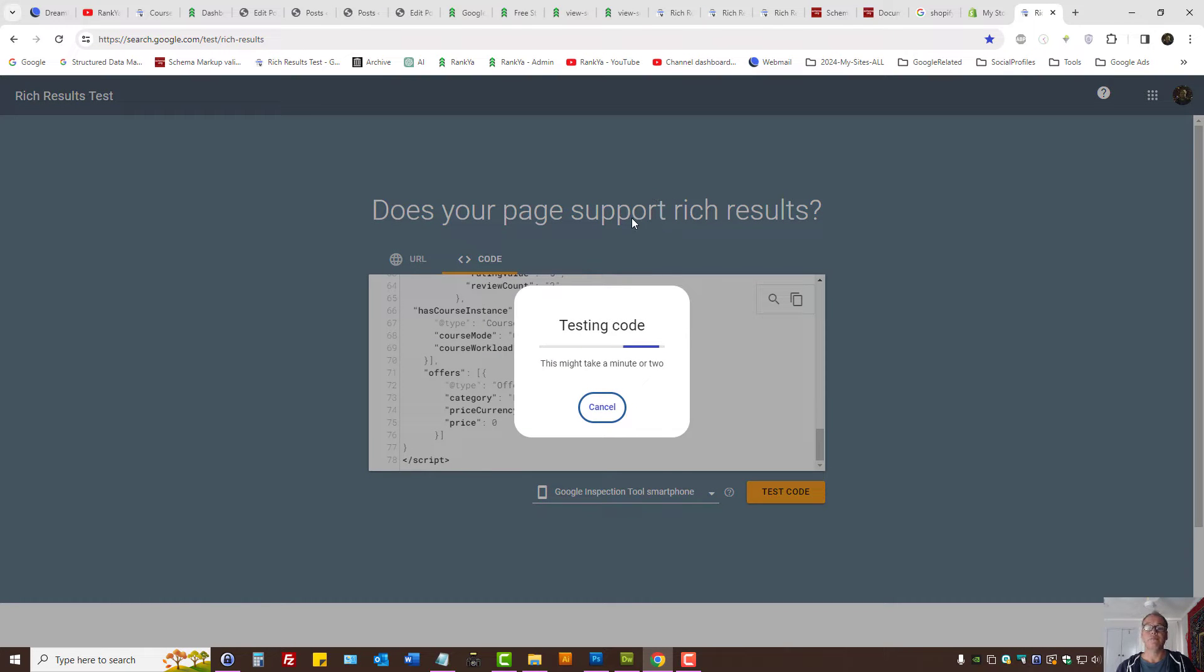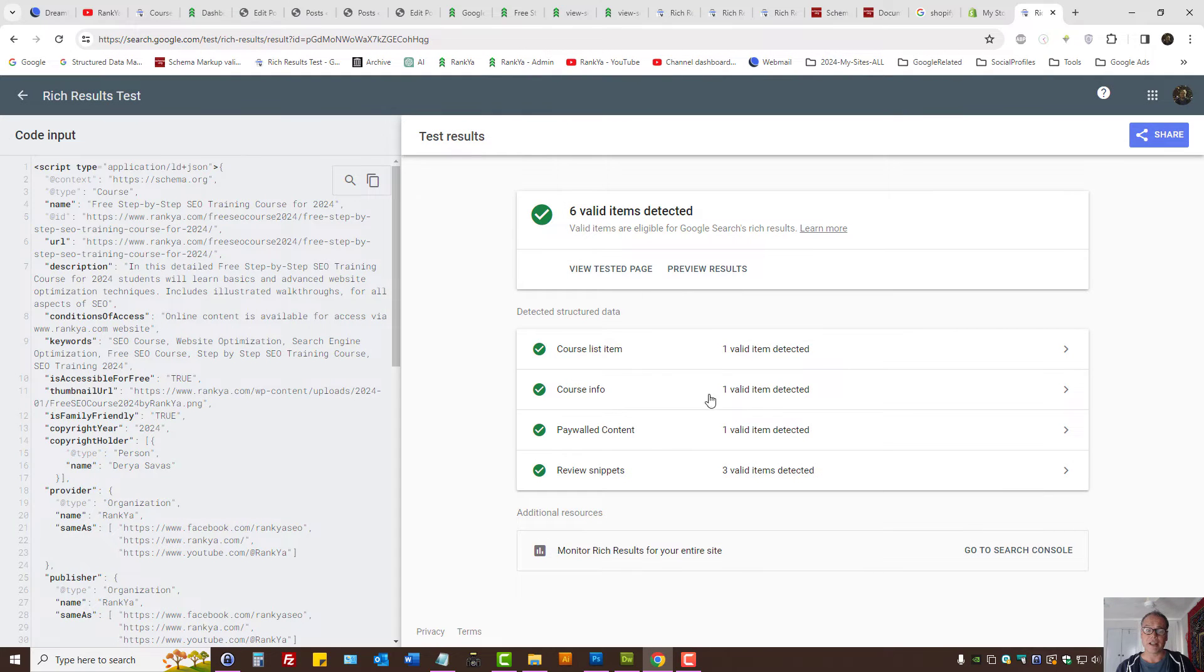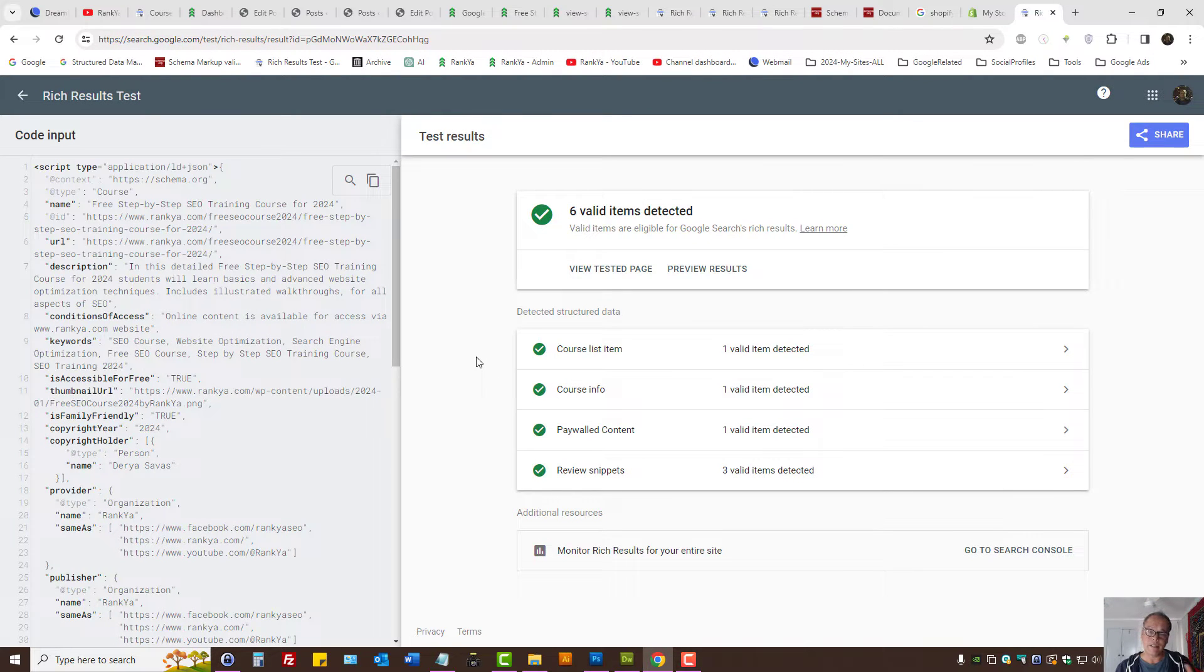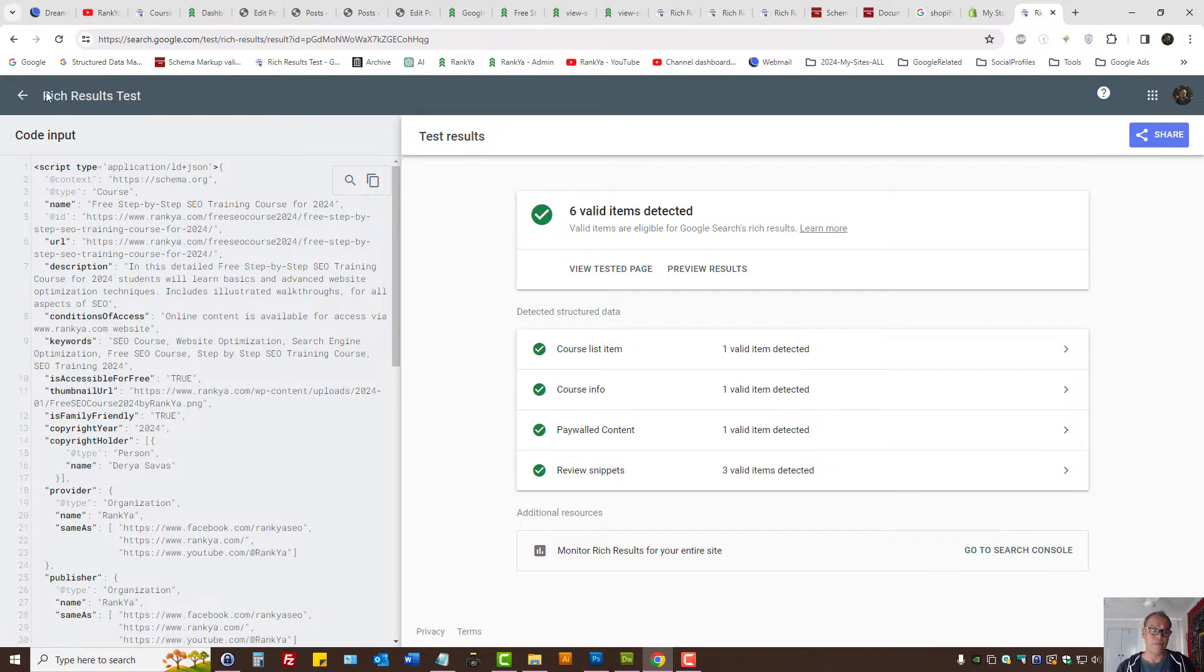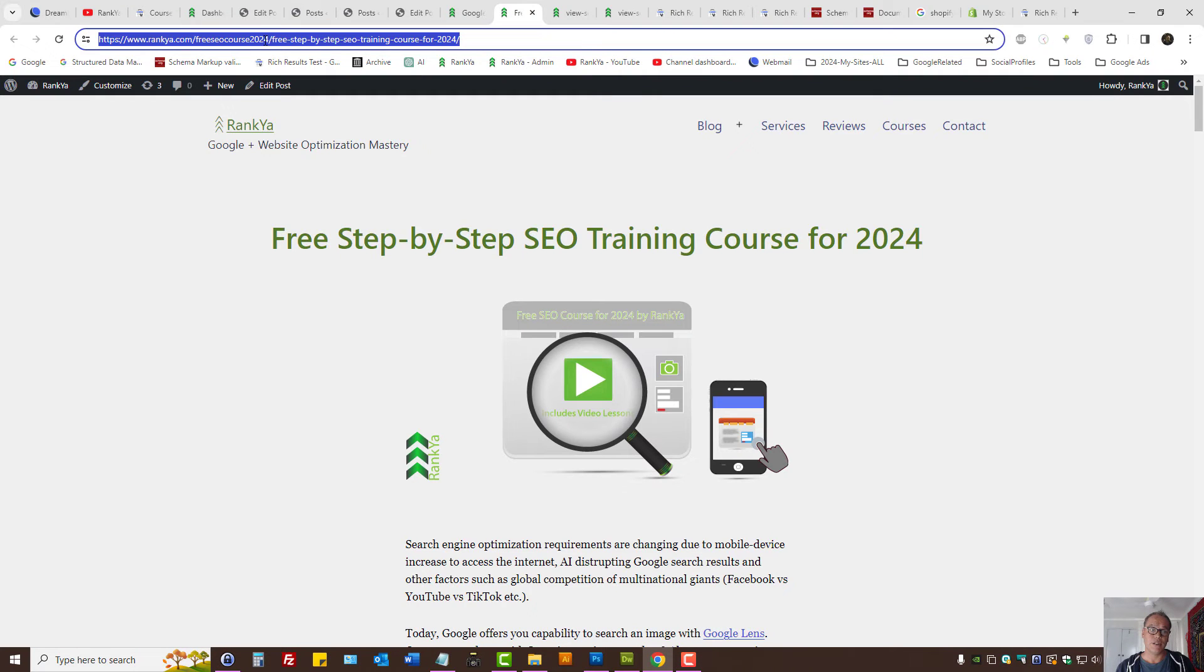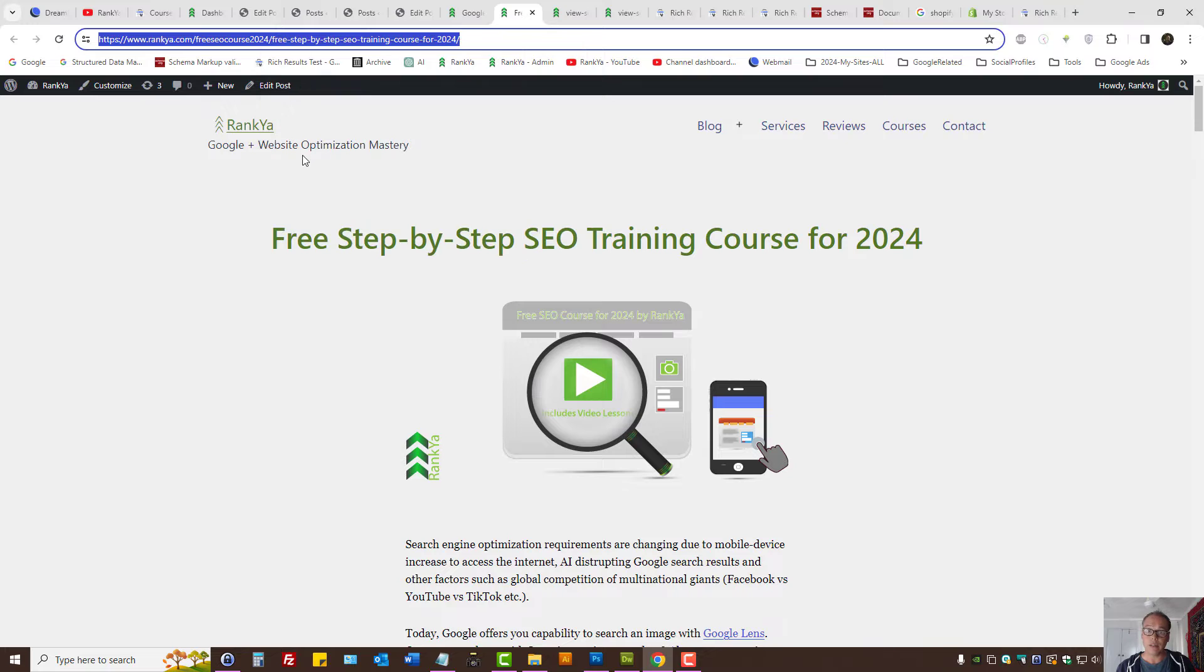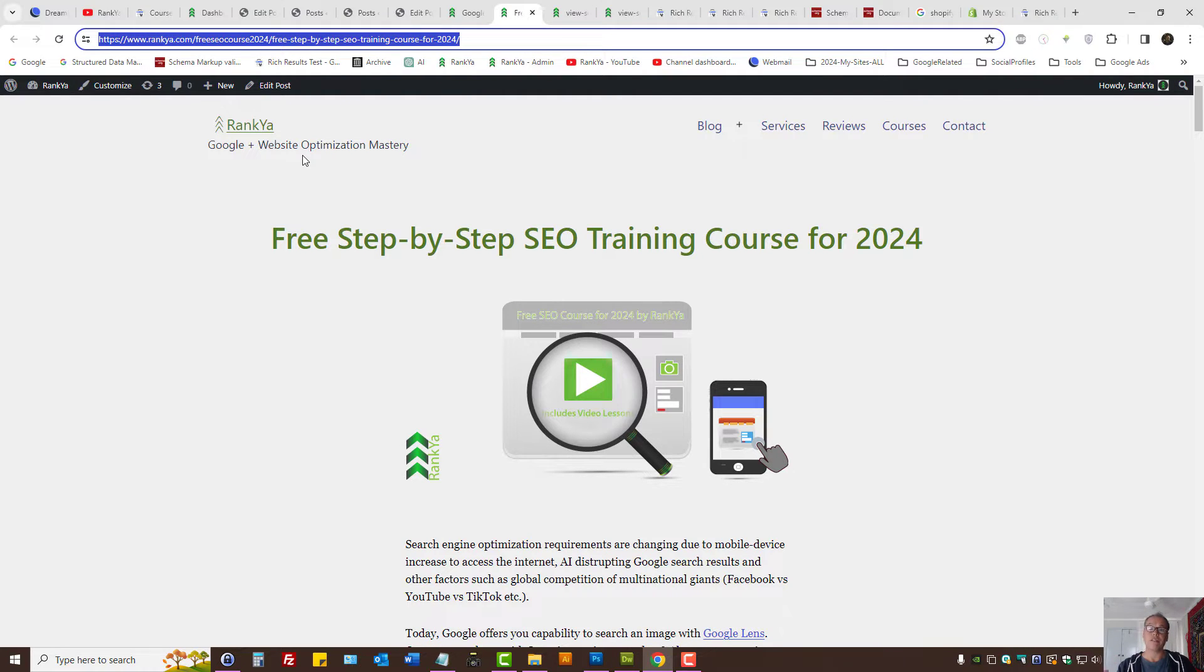Here, what will happen is Rich Results Tester will go ahead and analyze the code itself. What else you can do is you can actually grab the URL of the web page that has the structured data and then paste the URL in there and then run the test.